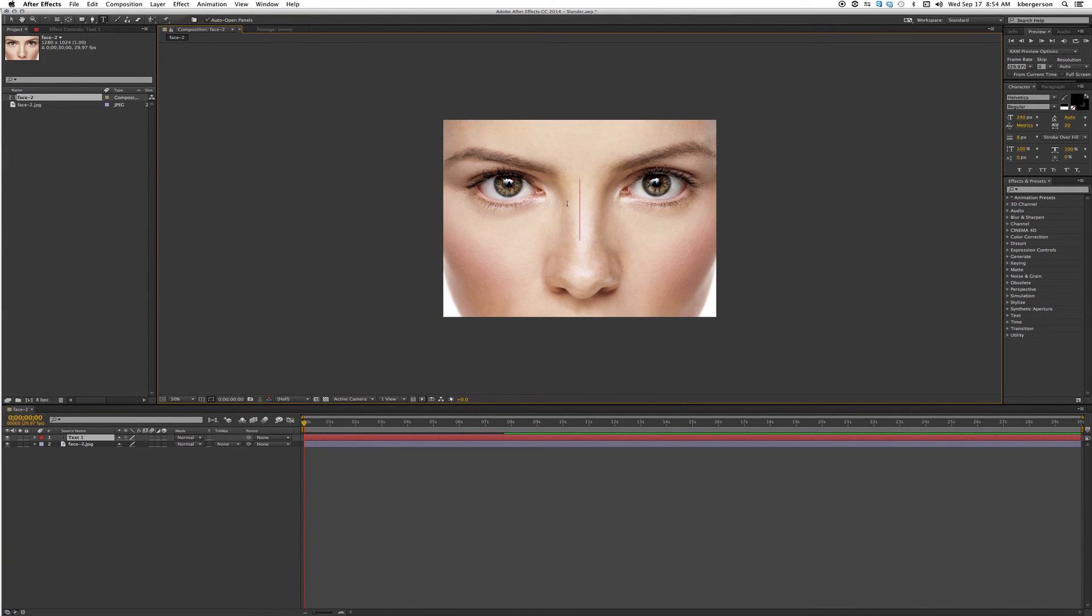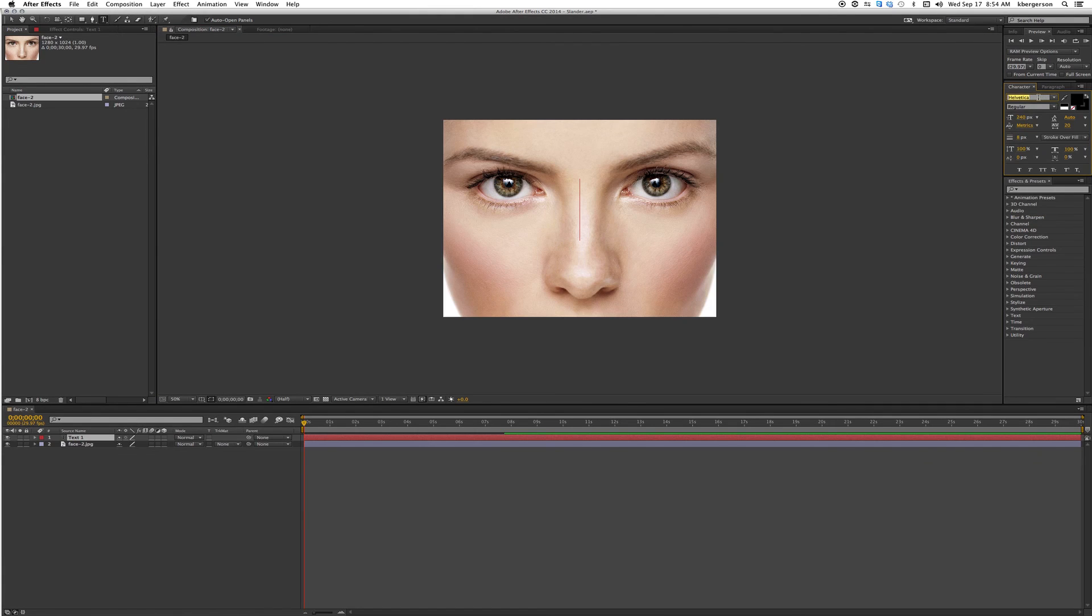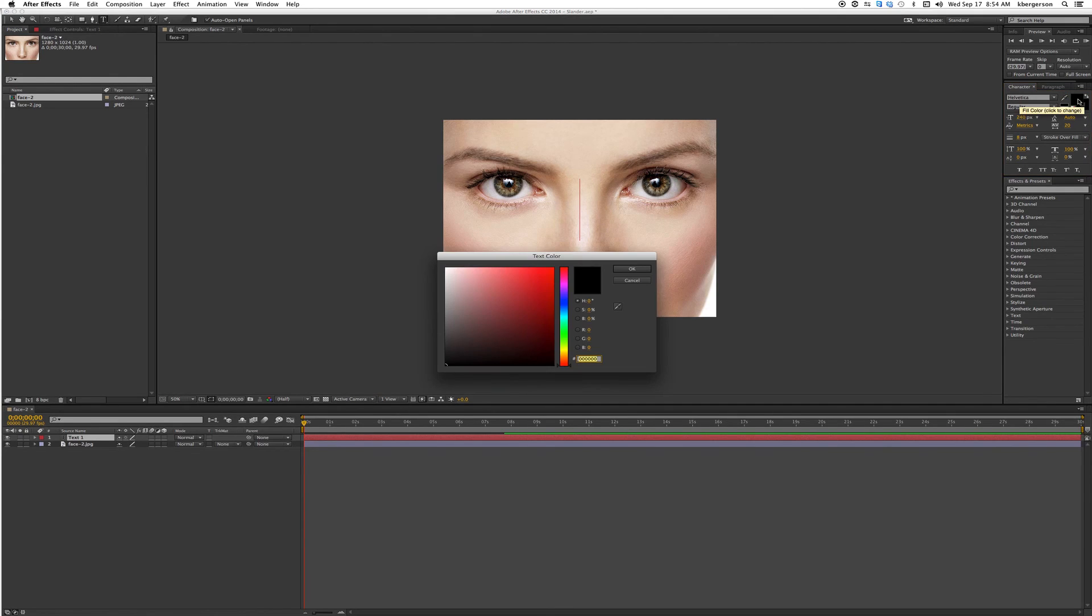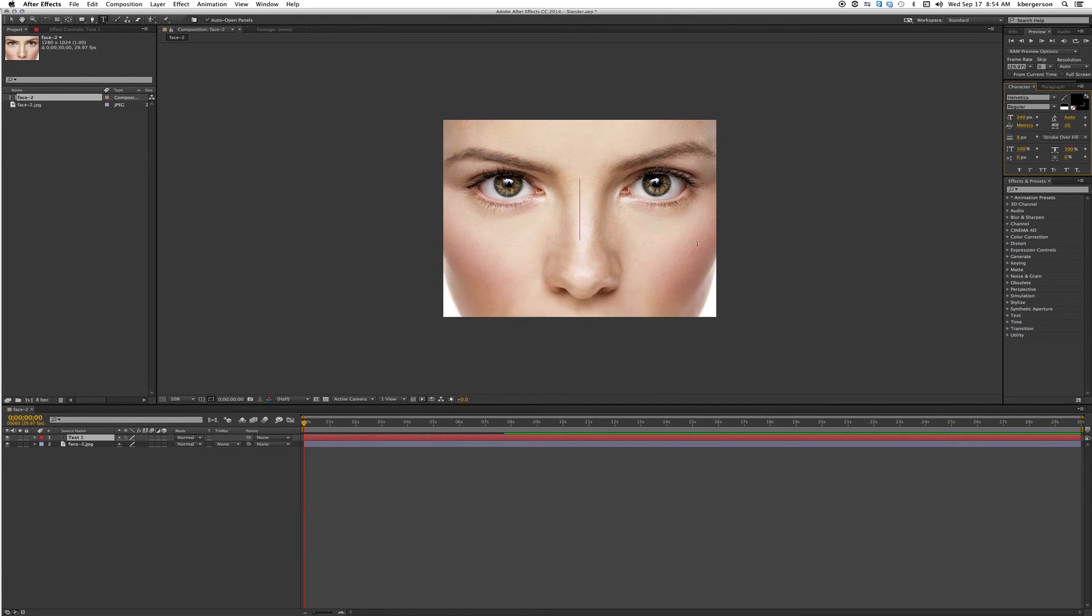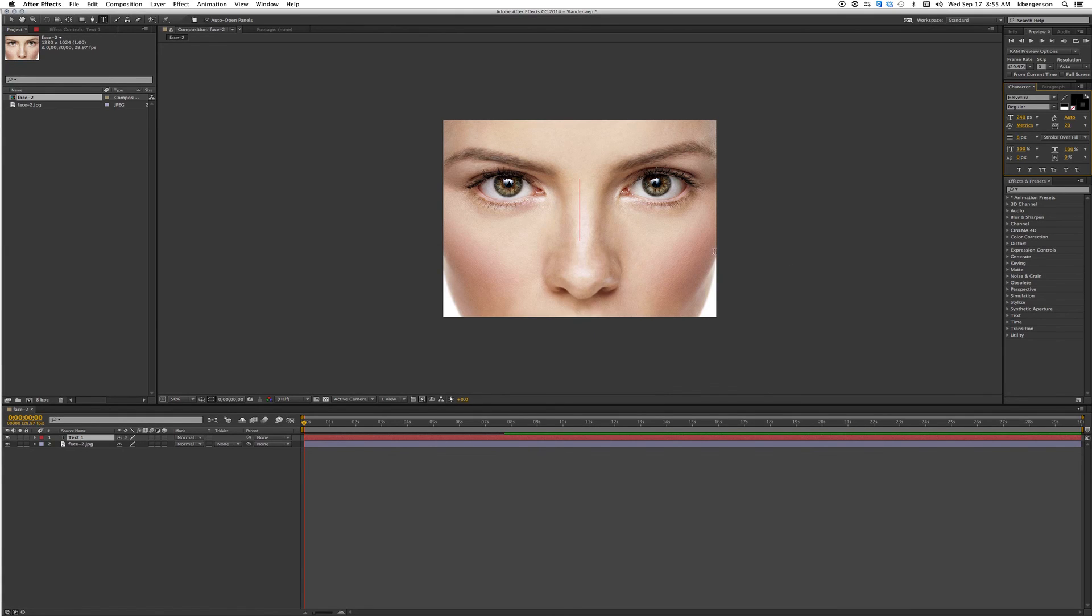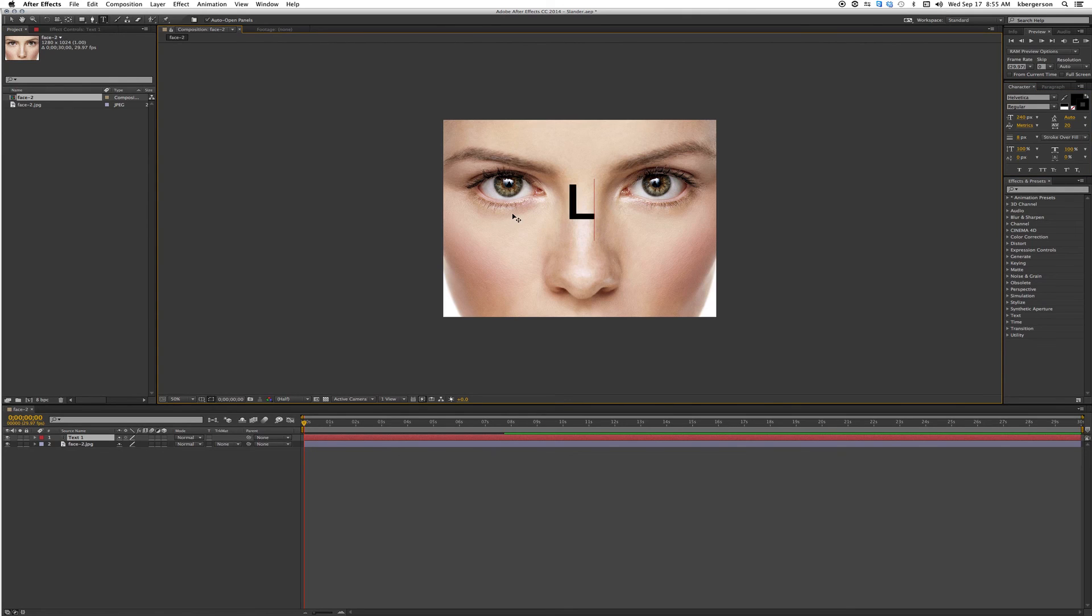We want to set our font to Helvetica. If it's not there you can click to find it or start typing HGL until you come to it, hit return. Set the pixel size to 240, the AV set at 20, stroke over fill at 8, and make sure that both the text color is black and the stroke is black.